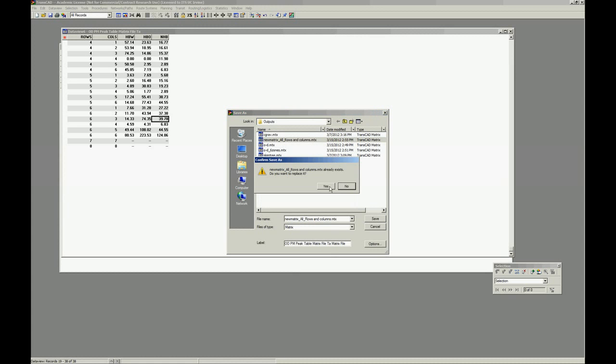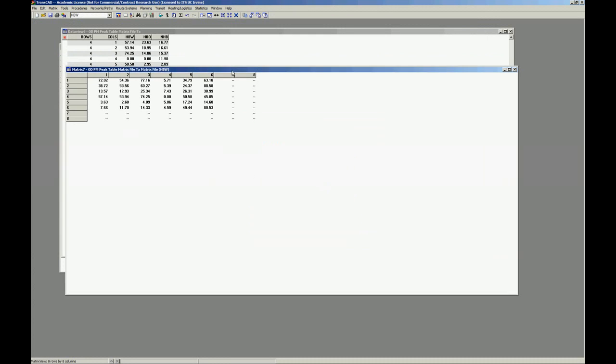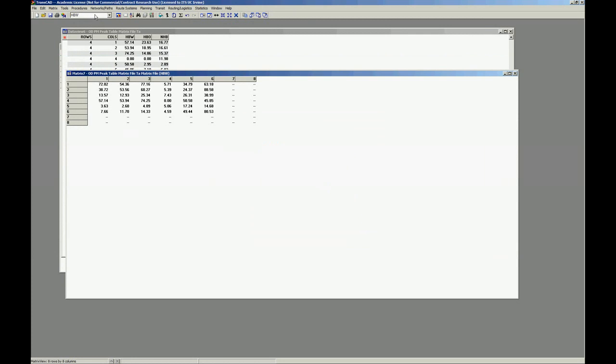Save this new matrix with all rows and columns. Yes? OK. Here we have all the matrices we needed with all the columns.